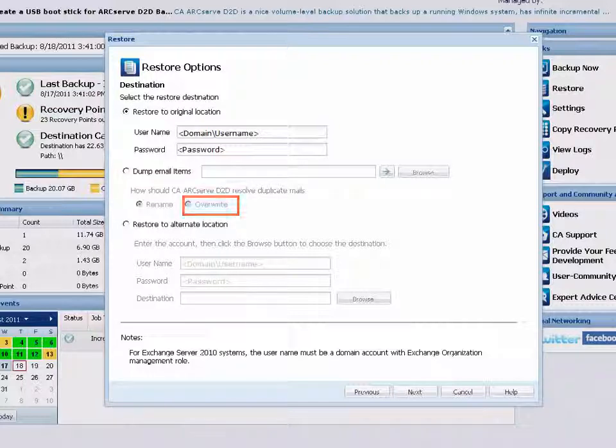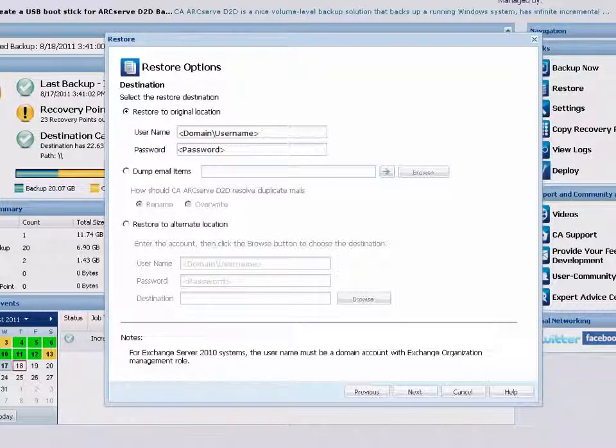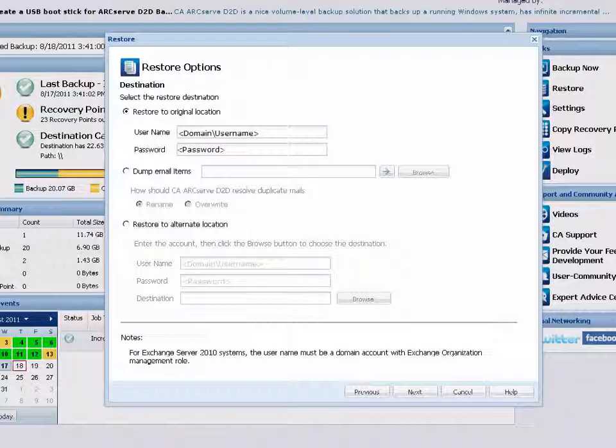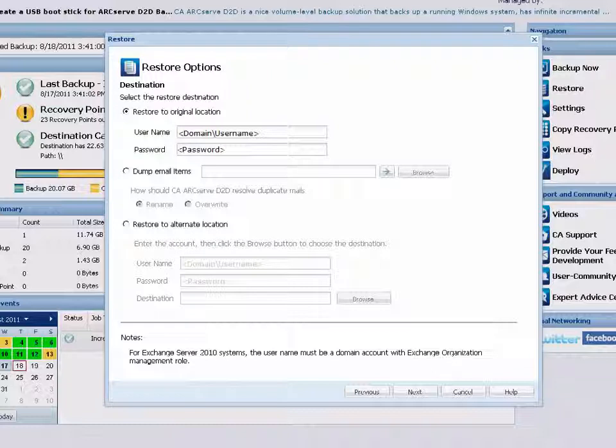It is important to know that when you select individual mail objects to restore to the disk, by default, the format of the restored mail will be an MSG file and not a PST file.